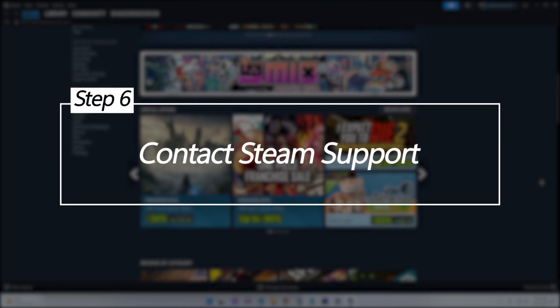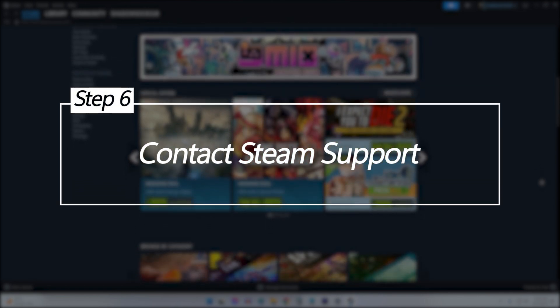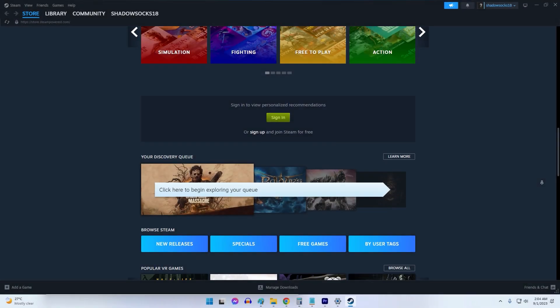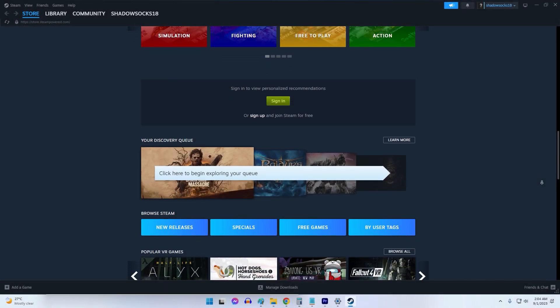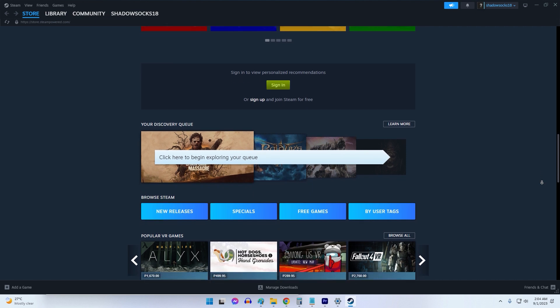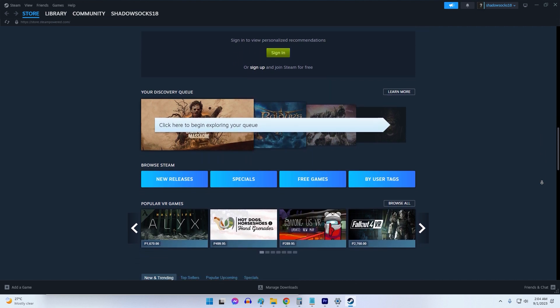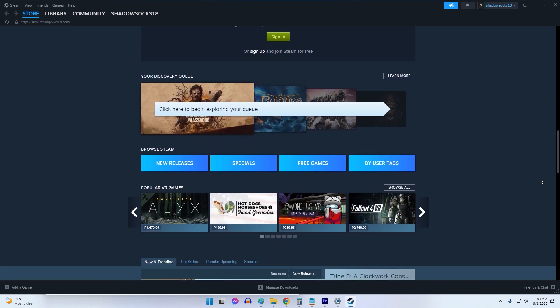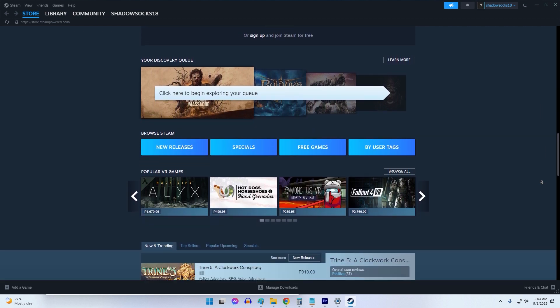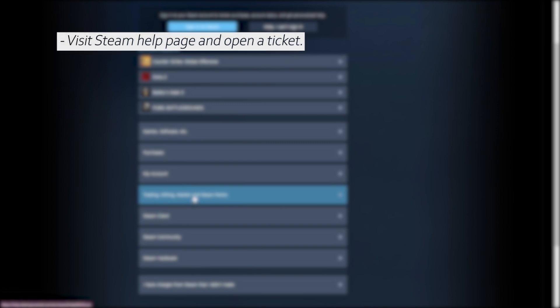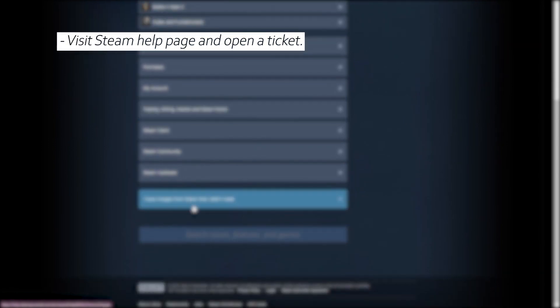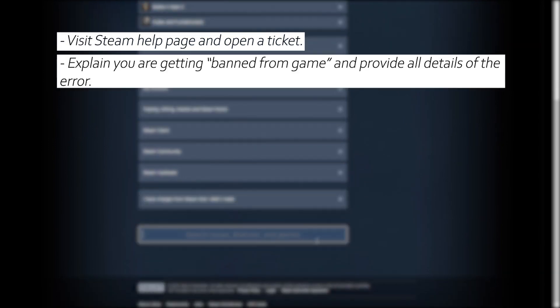Contact Steam support. If you believe the ban is truly issued in error, directly contacting Steam support can clarify the situation and any next steps. Go to help.steampowered.com and open a ticket describing your 'banned from game' error.